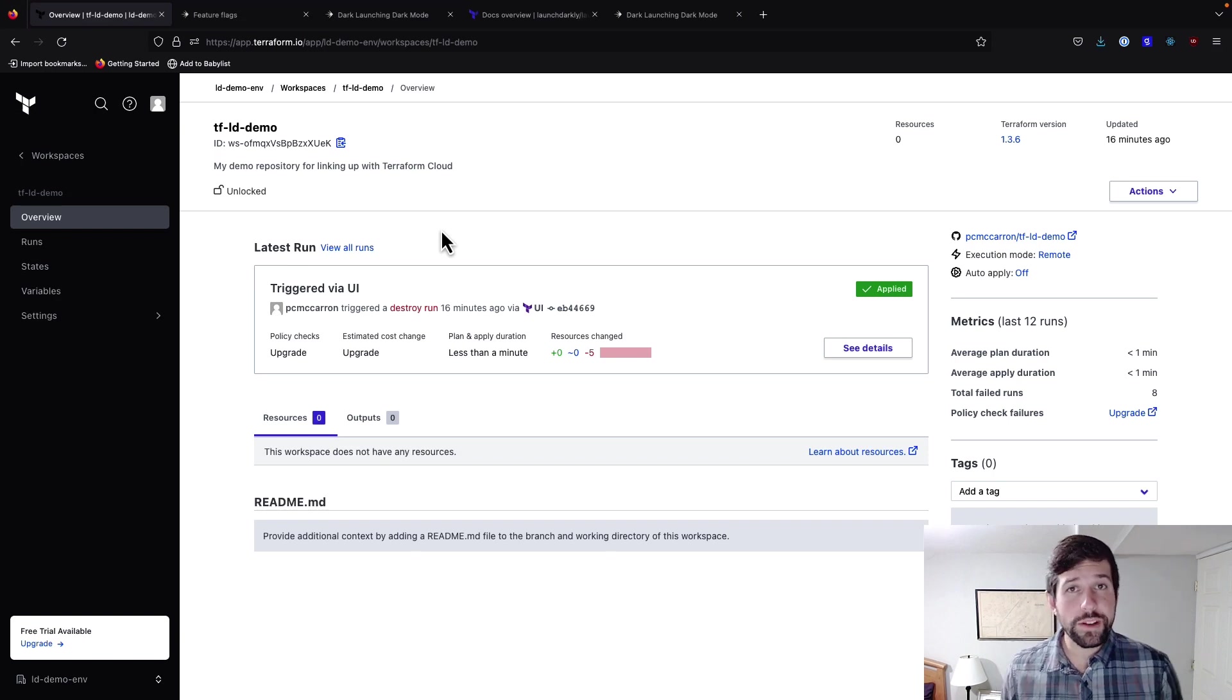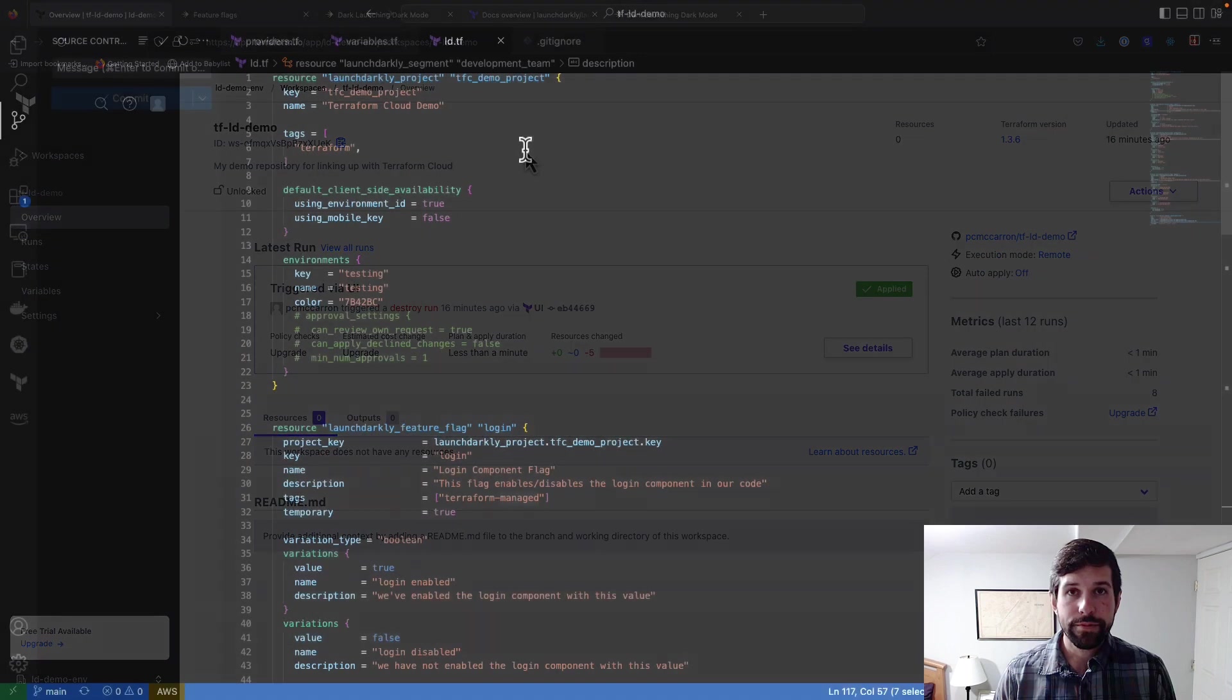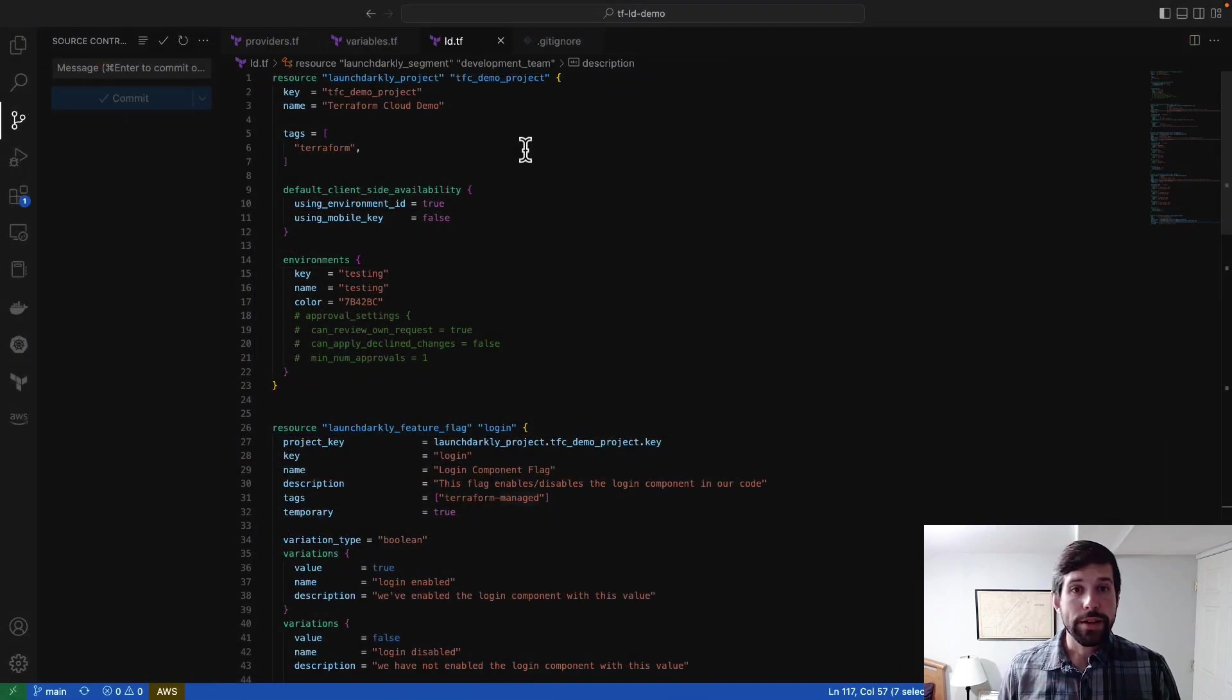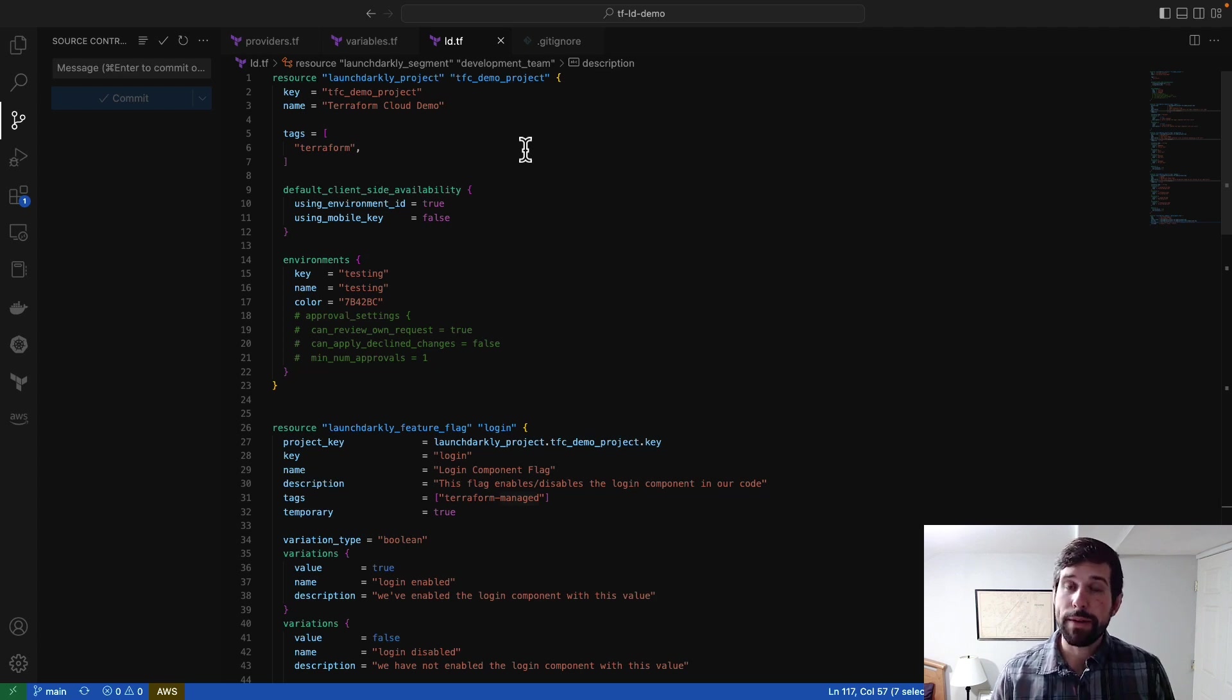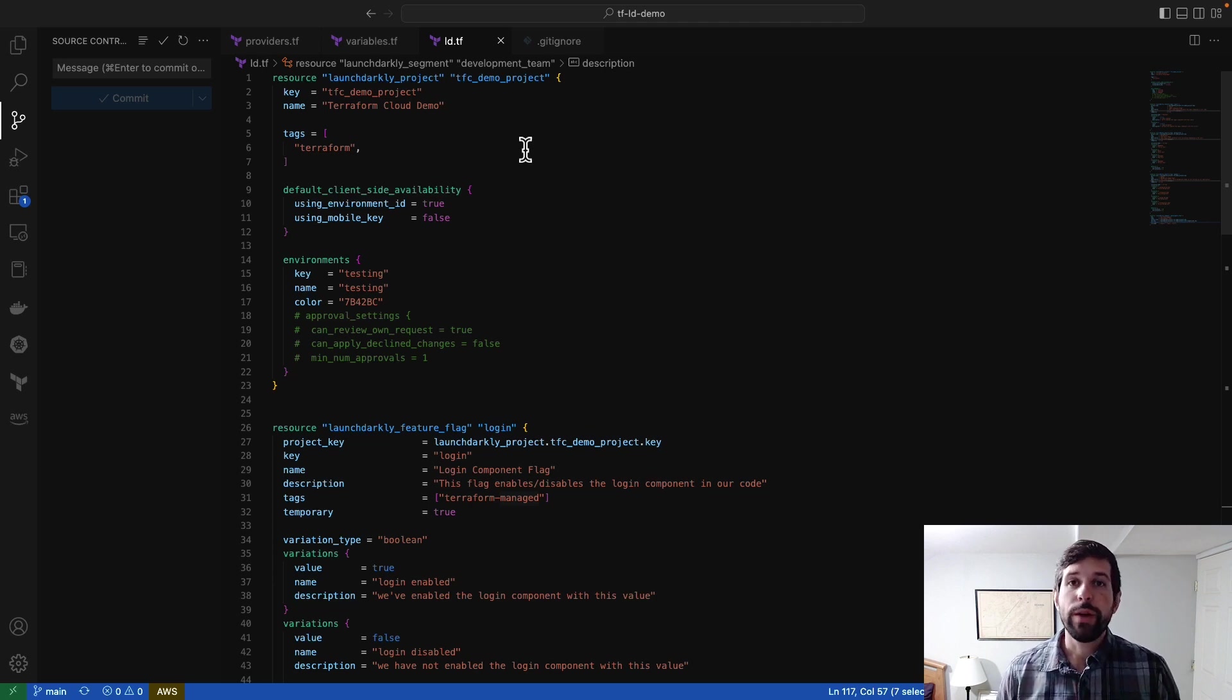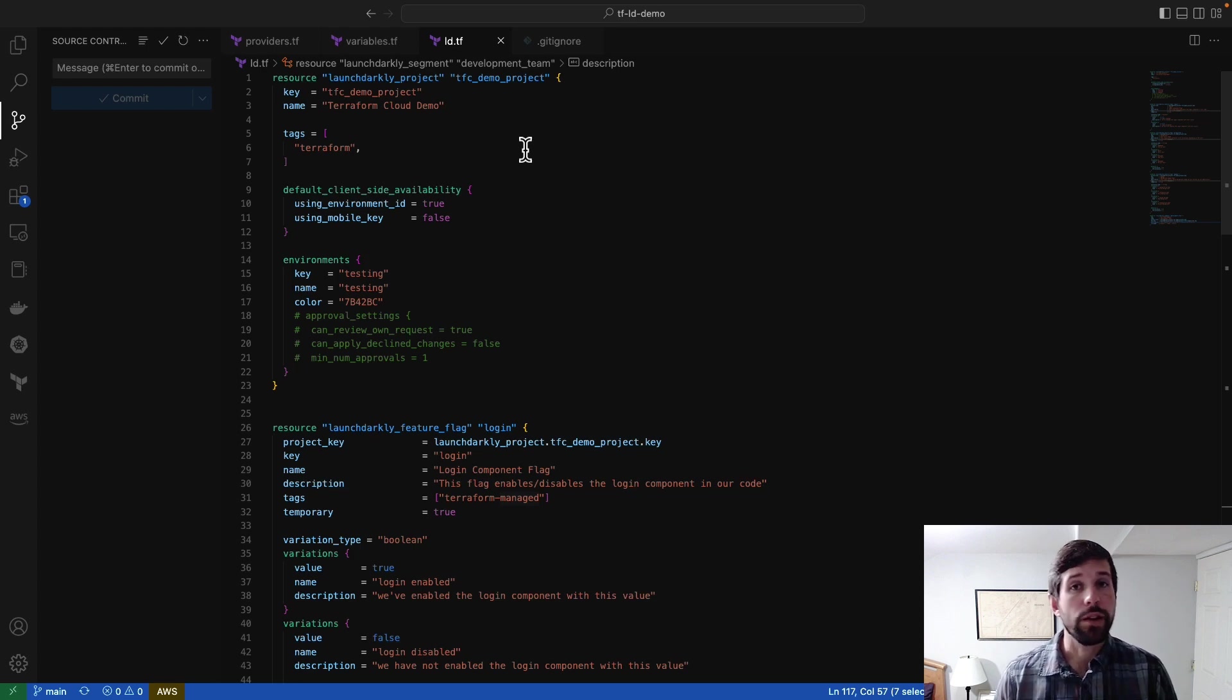So if I flip over to Terraform code, let's see exactly what we're building. If you're not familiar with Terraform, the way that it works is that you define a series of resources that Terraform is then going to interact with the corresponding API to build those resources for you. In the case of LaunchDarkly, we have the ability to create and specify resources like projects, environments, segments, as well as our flags.